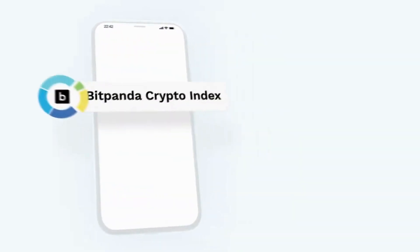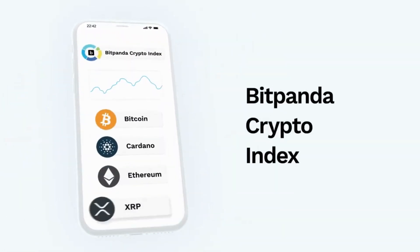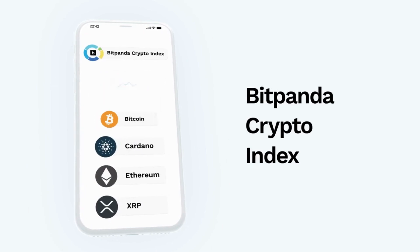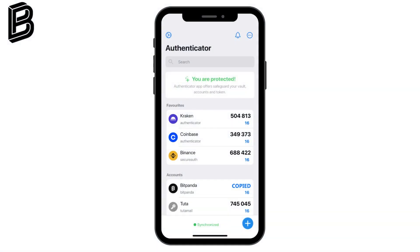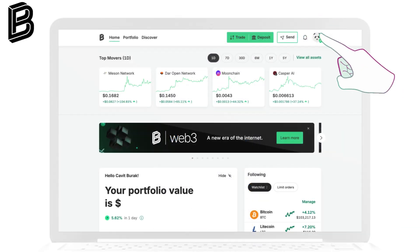Your BitPanda account holds valuable investments and sensitive financial data. Protect it with two-factor authentication. Before we start, make sure you have the Authenticator app installed. If not, download it now using the link in the description. Let's get started.